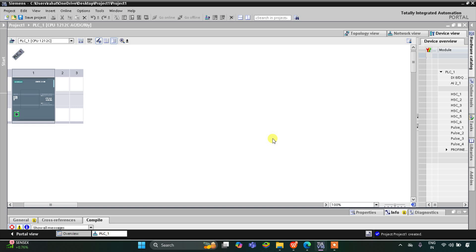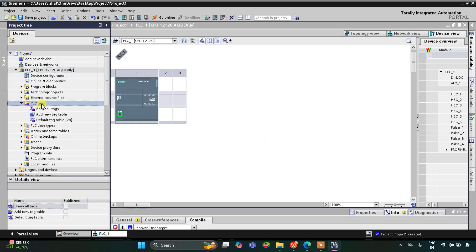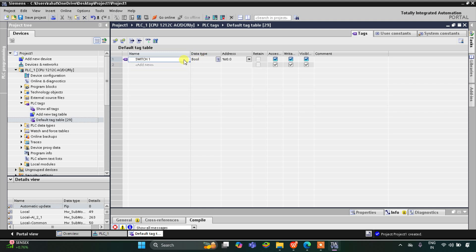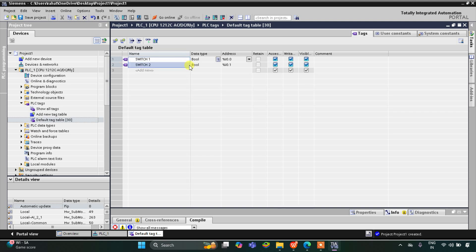This is the interface of TIA Portal. Let's go to PLC tags first and the default tag table. Here we have to add our inputs and outputs. The first input is switch 1, and then we have switch 2. I will click here and drag it so switch 2 is automatically placed. Then we have two motors.